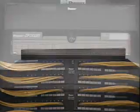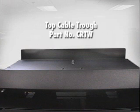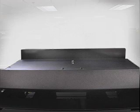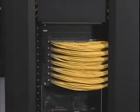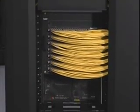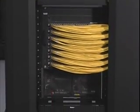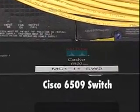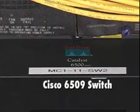On top of each rack is cable trough, PANDUID part number CRTW, that is used to route distribution and patch cables. The equipment being used and mounted on the bottom third of the racks is the Cisco 6509 switch.